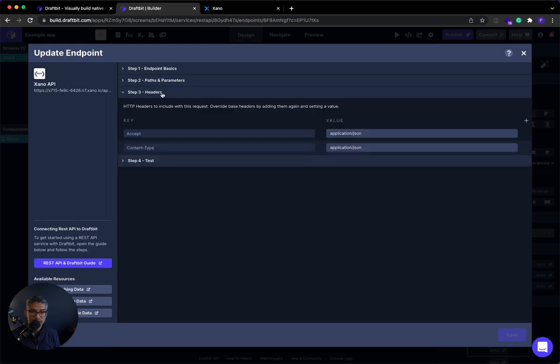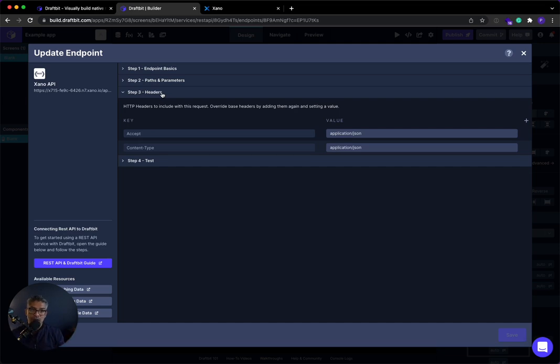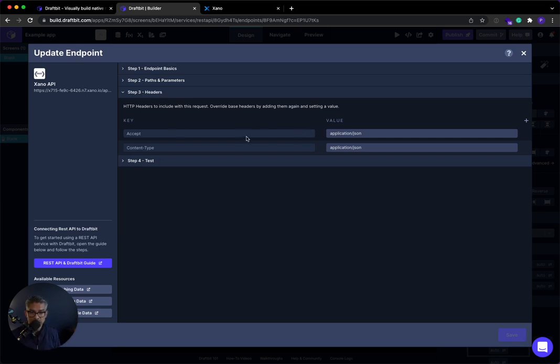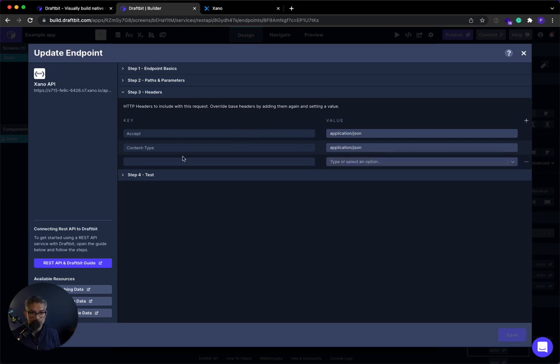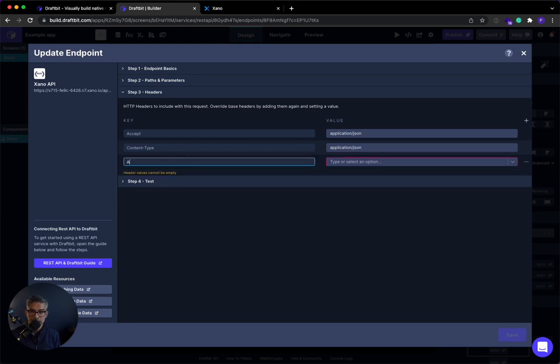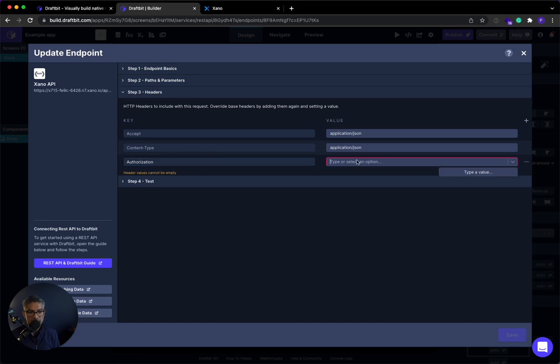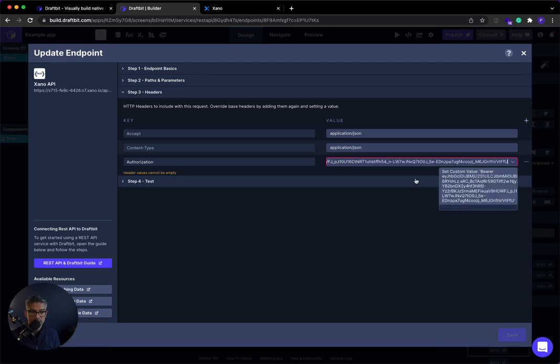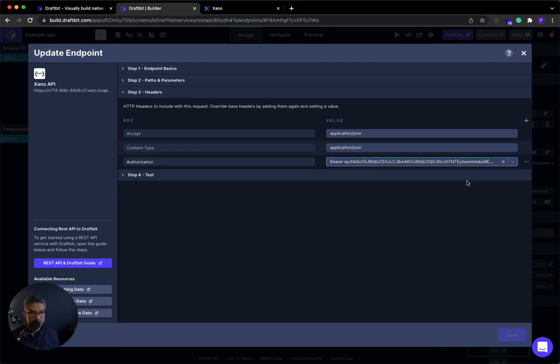Well, whenever we do authentication, that happens all in the headers, right? Because we have to pass that token. It's called a bearer token. We have to pass that token from the user that's been logged in and authenticated saying, hey, it's Prakash or whoever's logging in. So there's default headers that are here. I'm going to add a new one. Okay. And this one is going to be called authorization. Authorization. And then here, I'm going to say bearer, right? That's the type of token. And I'm just going to paste in that token that I got. And I'll set that custom value.